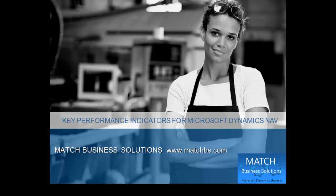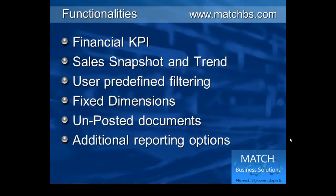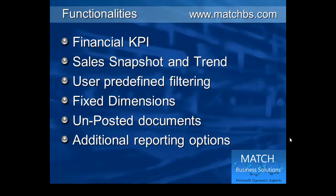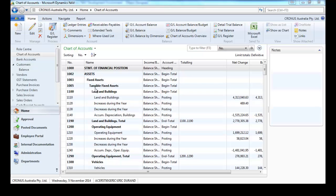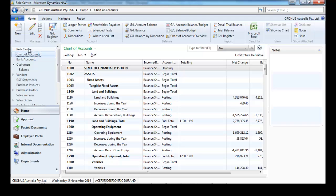In this presentation we're going to look at KPIs for Microsoft Dynamics SANNav created by Match Business Solutions. We'll start with financial KPIs, go through the sales, see how we can filter them, look at the concept of fixed dimensions, and see unposted documents and some other reporting options.